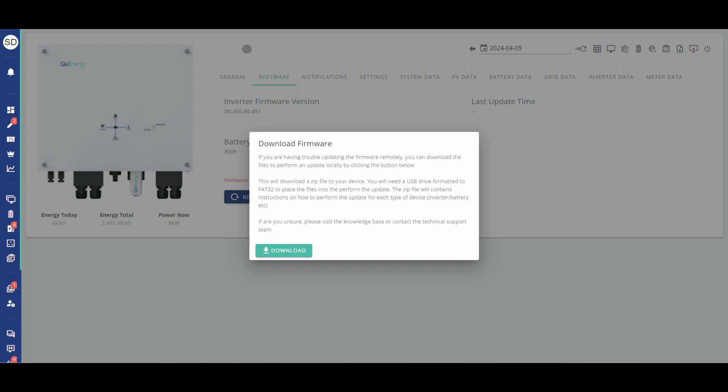Then put the file into your downloads folder if it's not already there by default and we can begin the process of transferring it onto the USB pen.